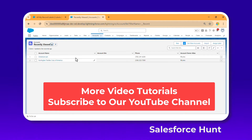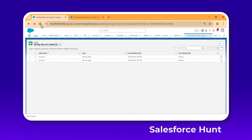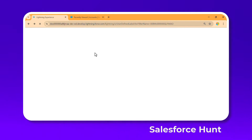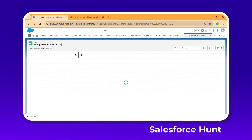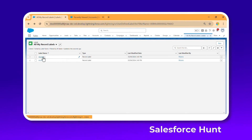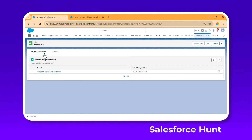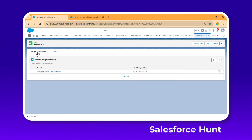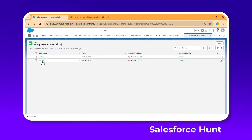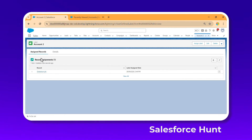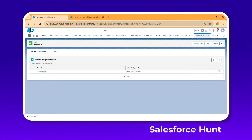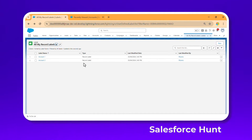Under All Labels, refresh the list view. Once refreshed, click on Account One — you can see it has one record assigned. Same for Account Two — it also has one record. You can add multiple records inside one label, or assign multiple labels to the same record.